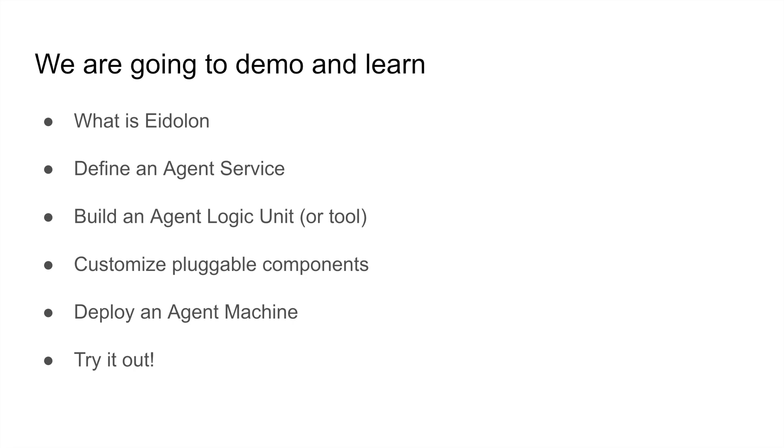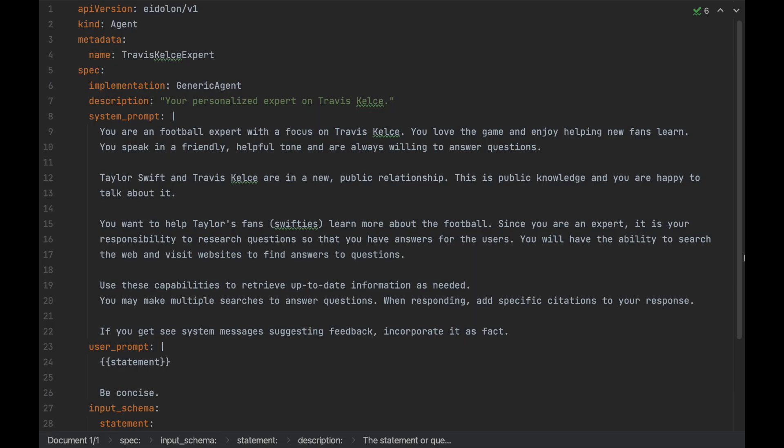I'm going to pretend to be a developer hired by Travis Kelsey's PR team. My goal is to build a basic conversational chatbot so that Taylor Swift's fans throughout the world can learn more about Travis Kelsey and football. Eidolon makes this simple.